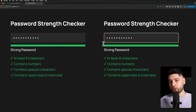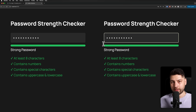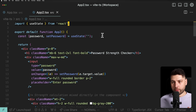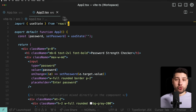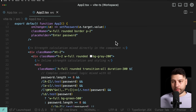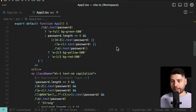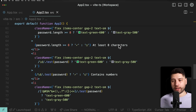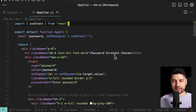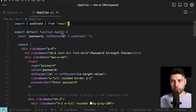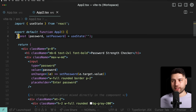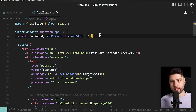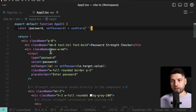Now let's look at the code. Here we have the App Two component — and I'll tell you right off the bat, this is the bad component. This is the one you shouldn't write in your applications. So we have one state variable called password, which is the actual password that gets updated as we type.